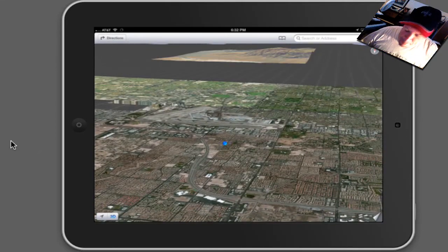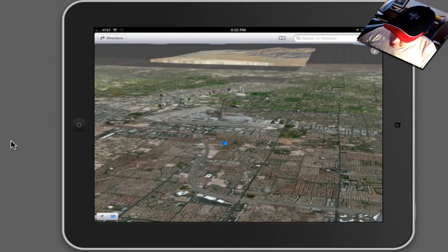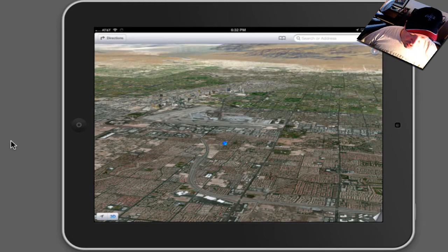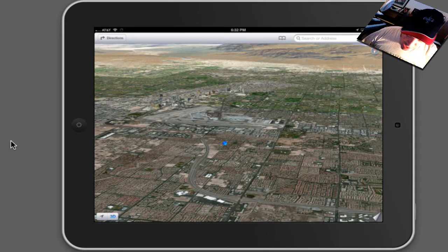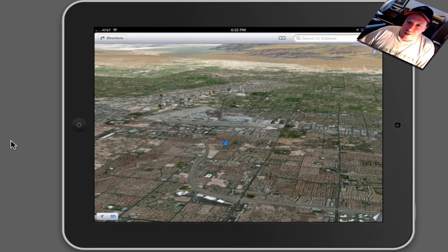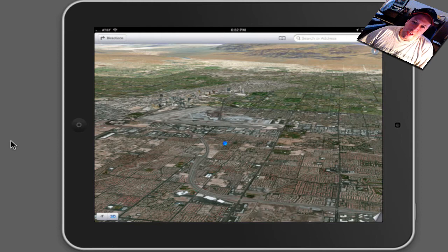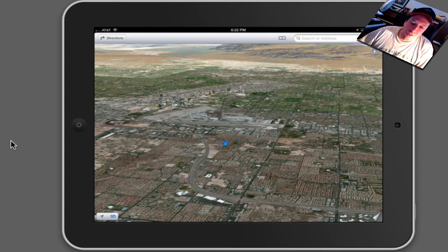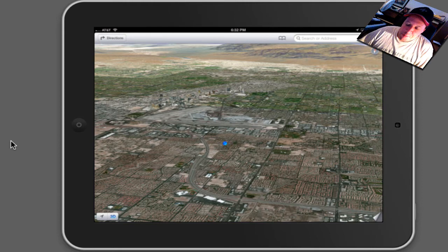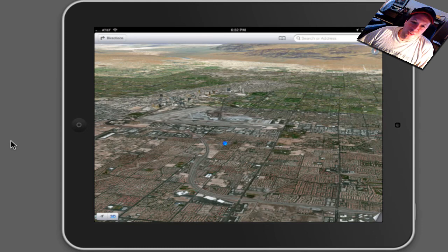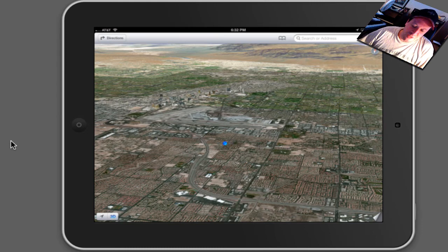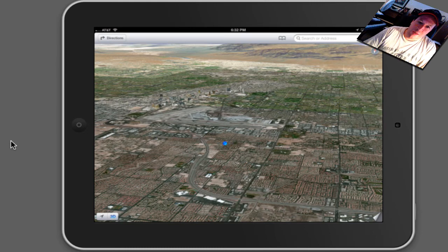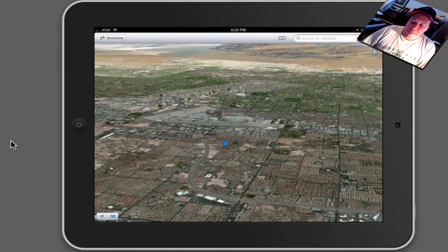And I guess the big thing is, you get turn-by-turn direction. Now I did try that from my house going to the supermarket, and it worked. It told me what streets to turn on, and it actually says the street names. It doesn't just say turn in 500 feet, it actually pronounces the names. I think it's going to be pretty good.